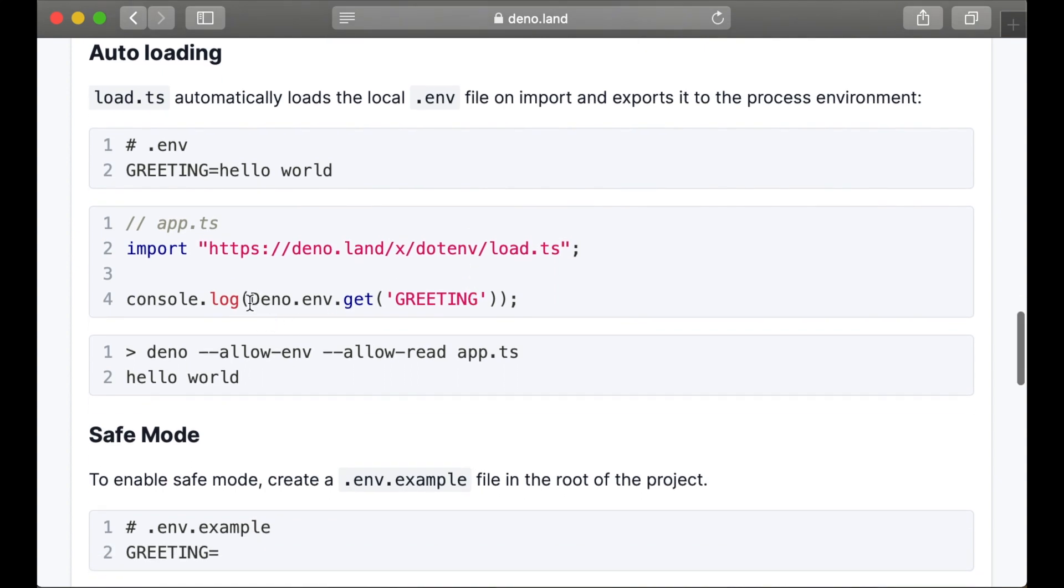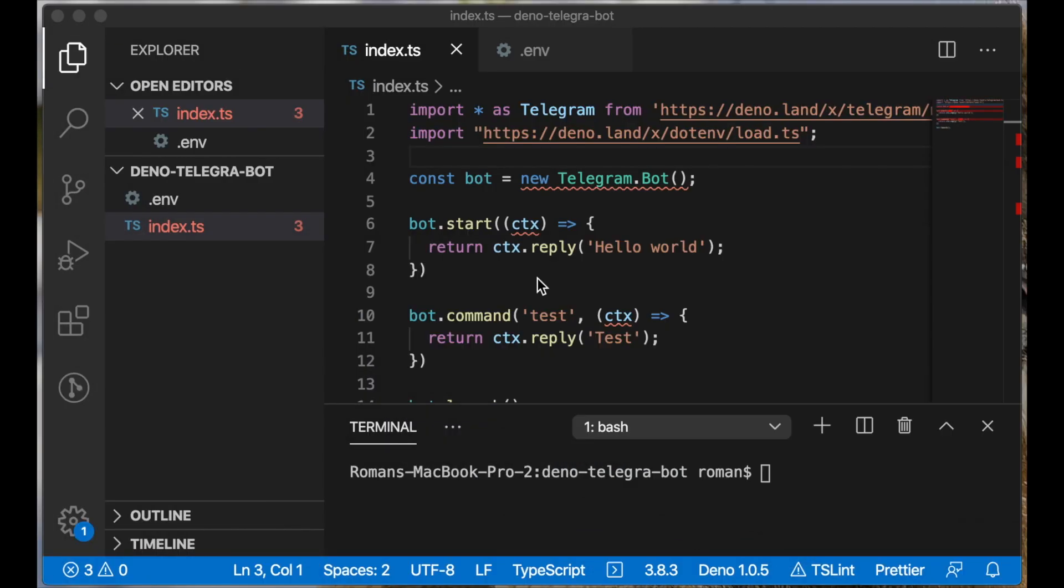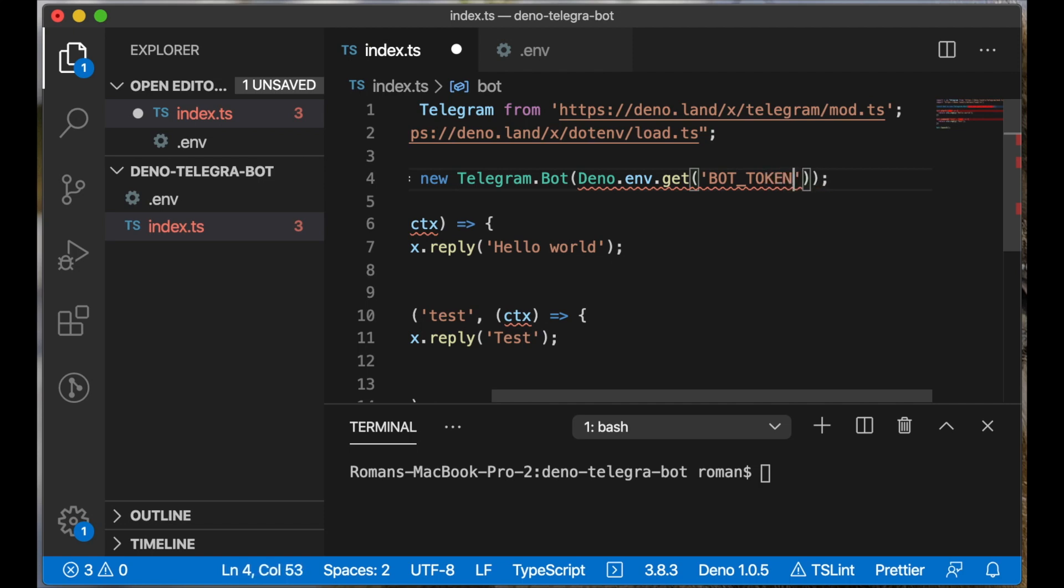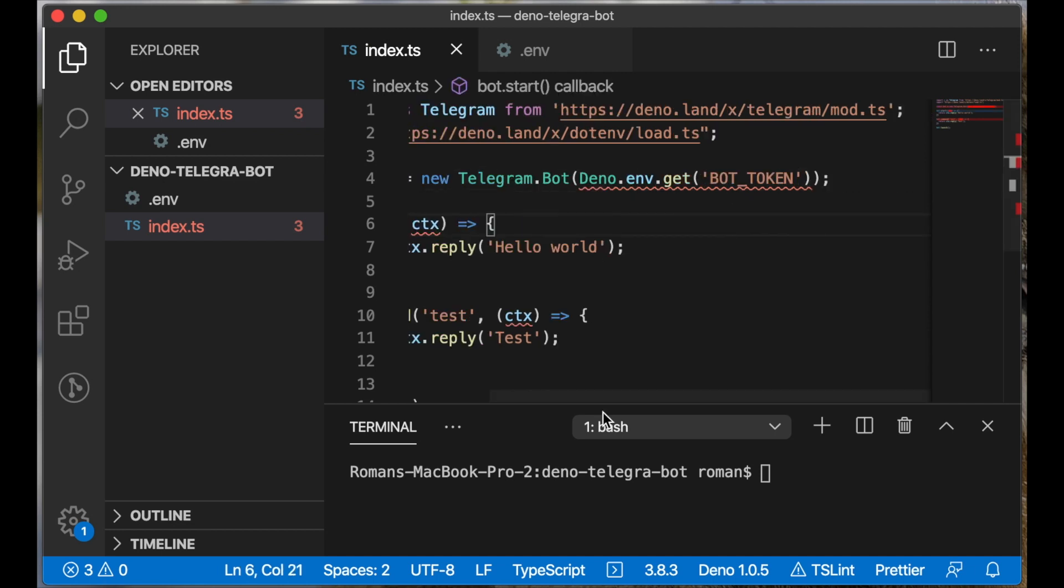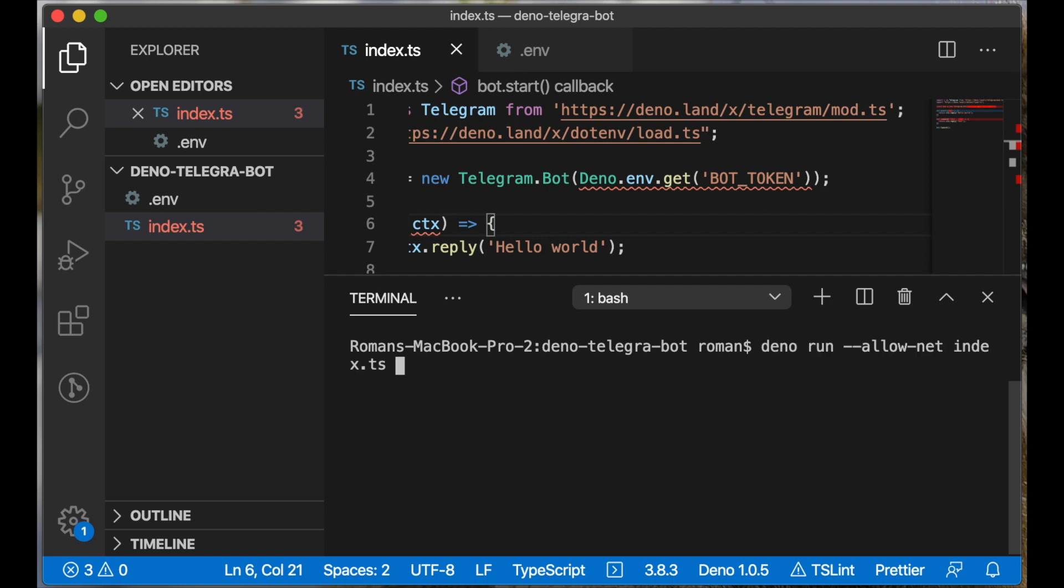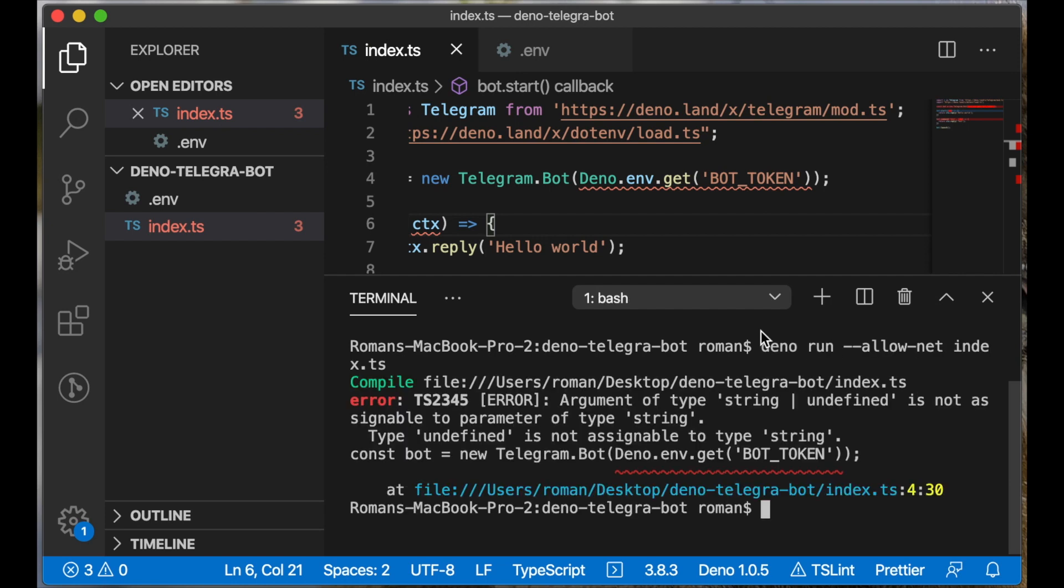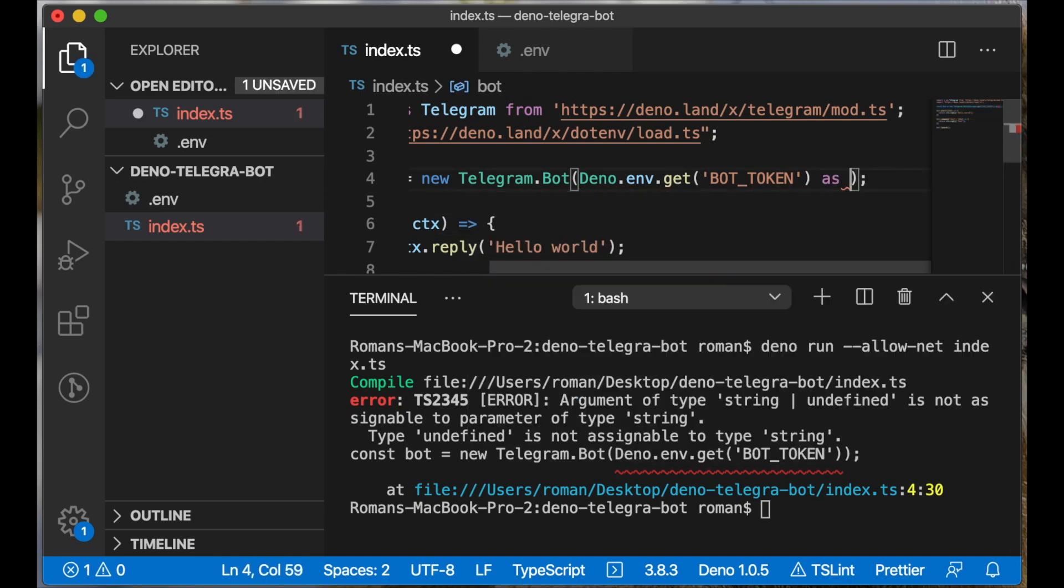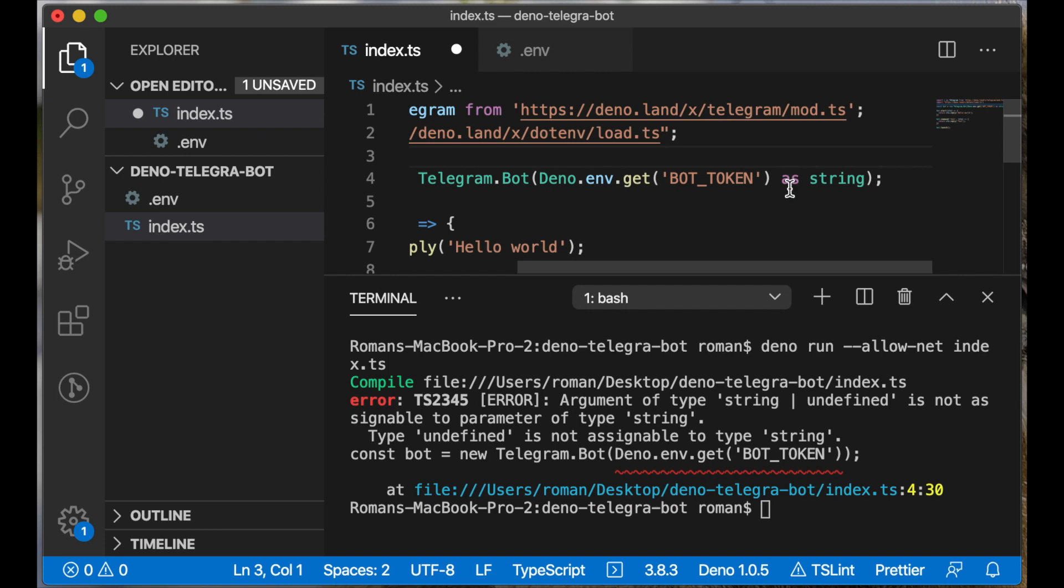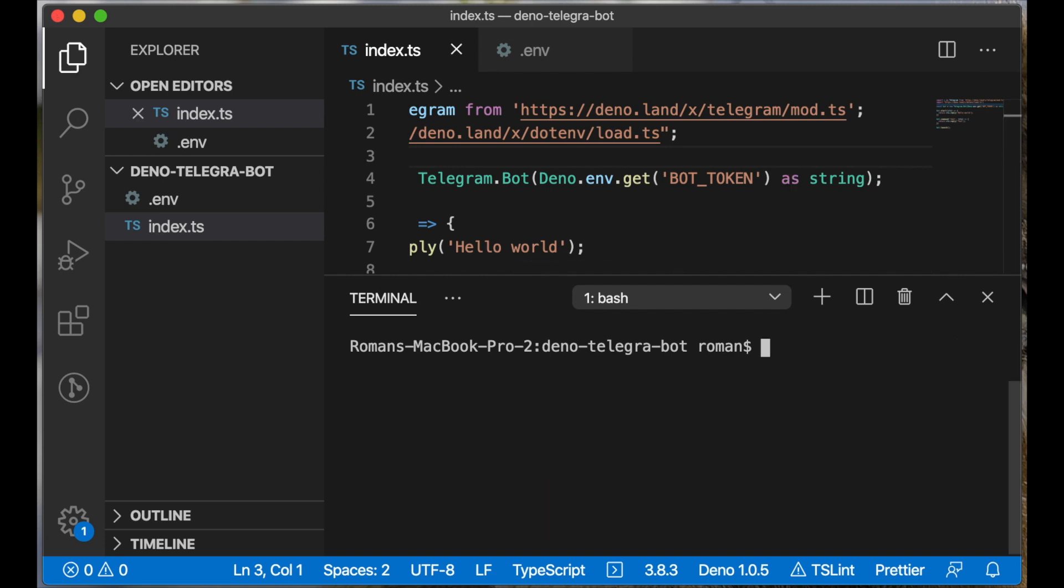And we will use this construction to retrieve the bot token key. Let's pass this value here and change the keyword value to 'BOT_TOKEN'. Let's try to run our bot. We see an error here and we need to convert our value to string. We can use this construction. Let's save our file and run it again.